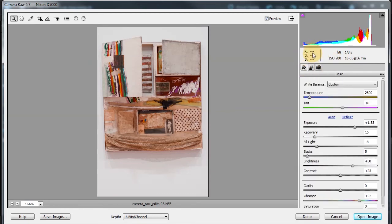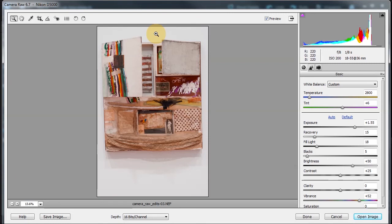These are RGB information. So if I click over here where we neutralized it with the white balance tool, you can see I can use the zoom, the hand, or this tool here, and I'll show you the RGB. But you can see it went 220, 220, 220. That's where it was neutralized.